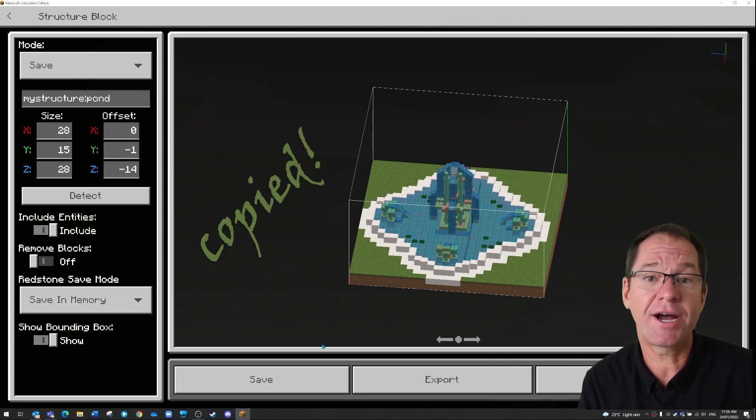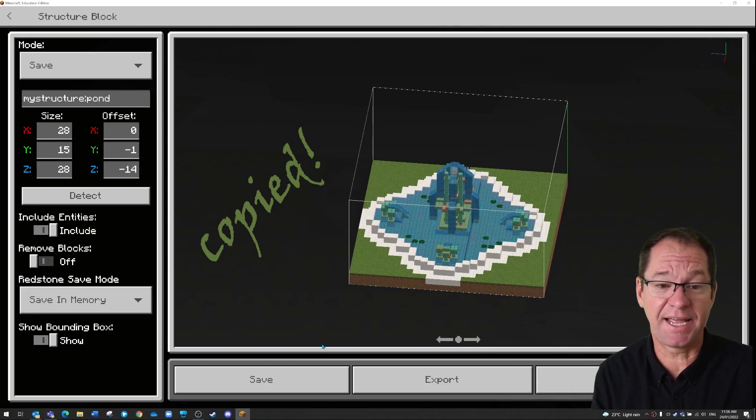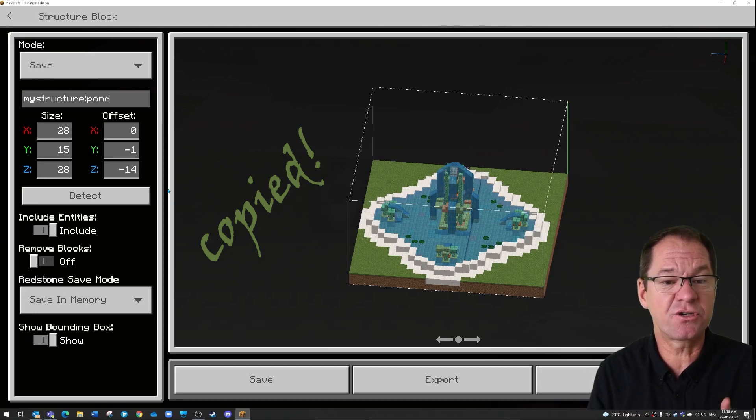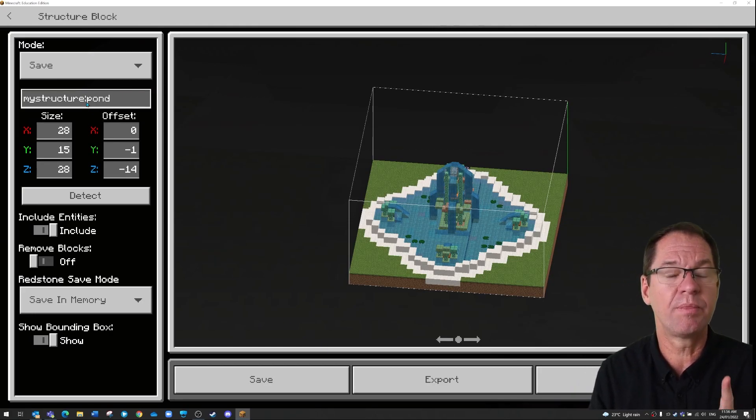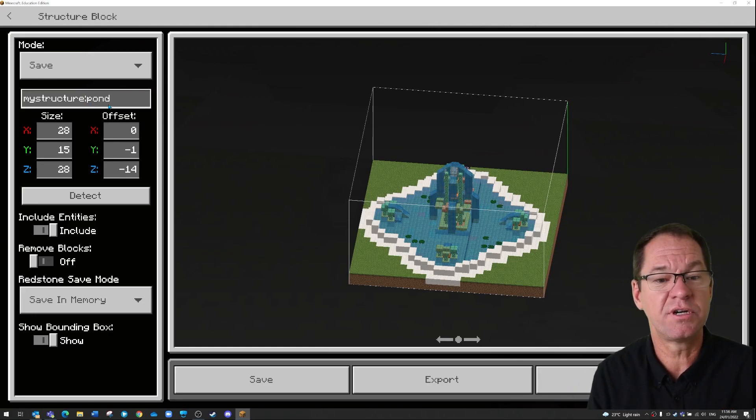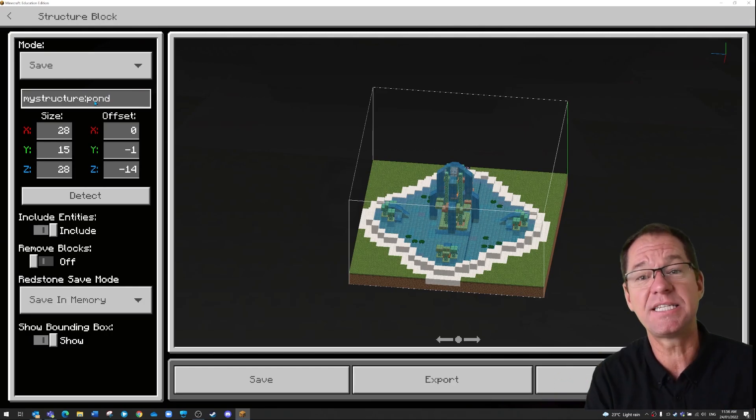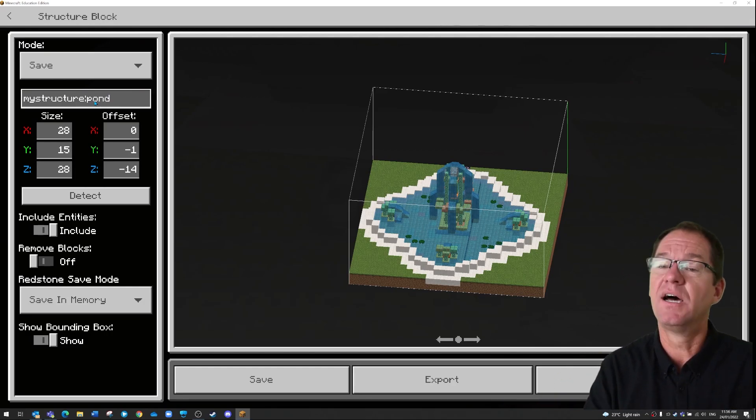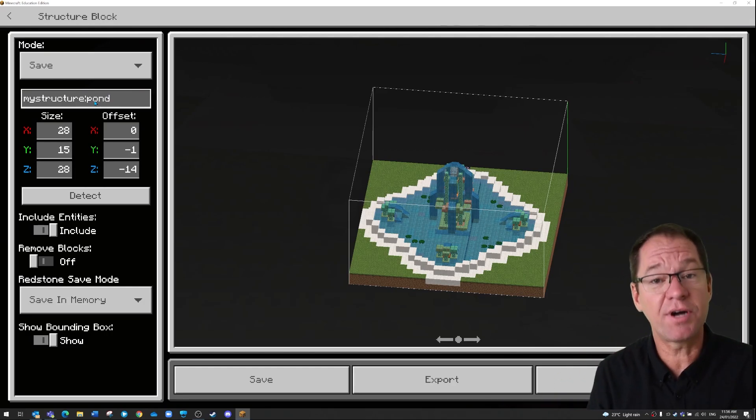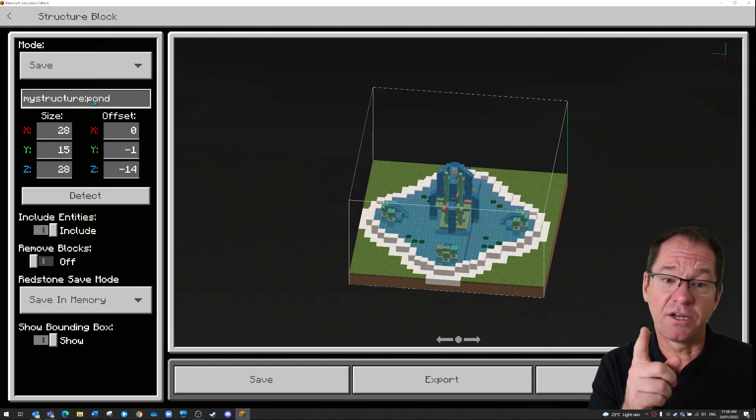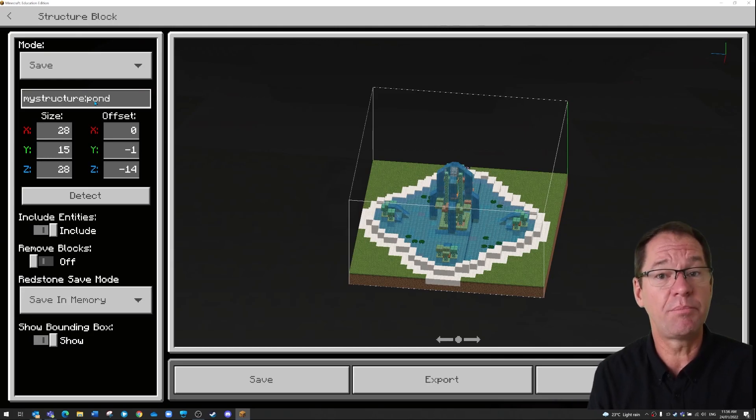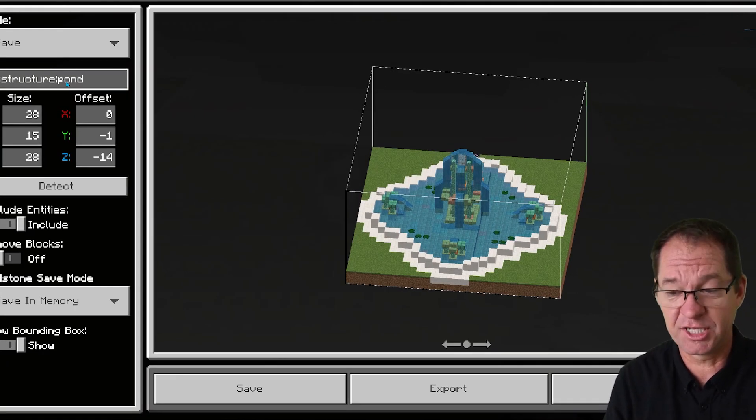My structure is now saved and it's called pond. That's important for me because now when I paste it, I'm going to use a structure block and I'm going to use the word pond. Let's press escape.